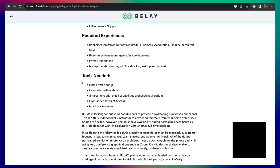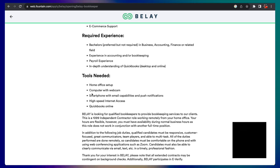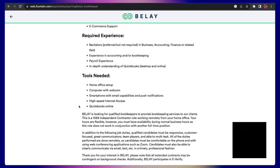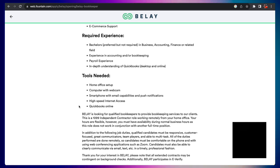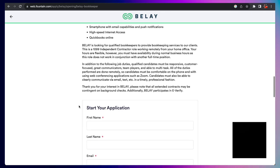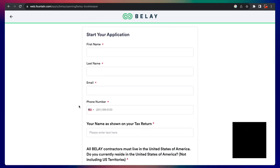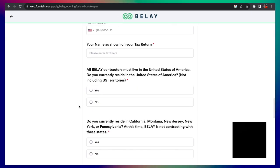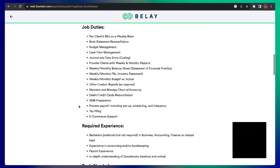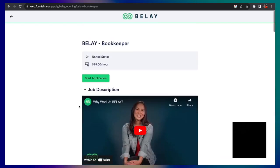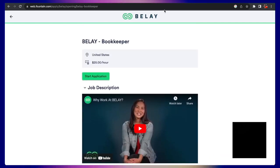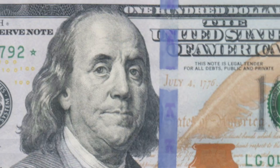Tools you need: home office setup, computer with webcam, smartphone, high speed internet, and QuickBooks online. So if you're interested in this, link is down below. You can send in your application and that's company number three, Belay.